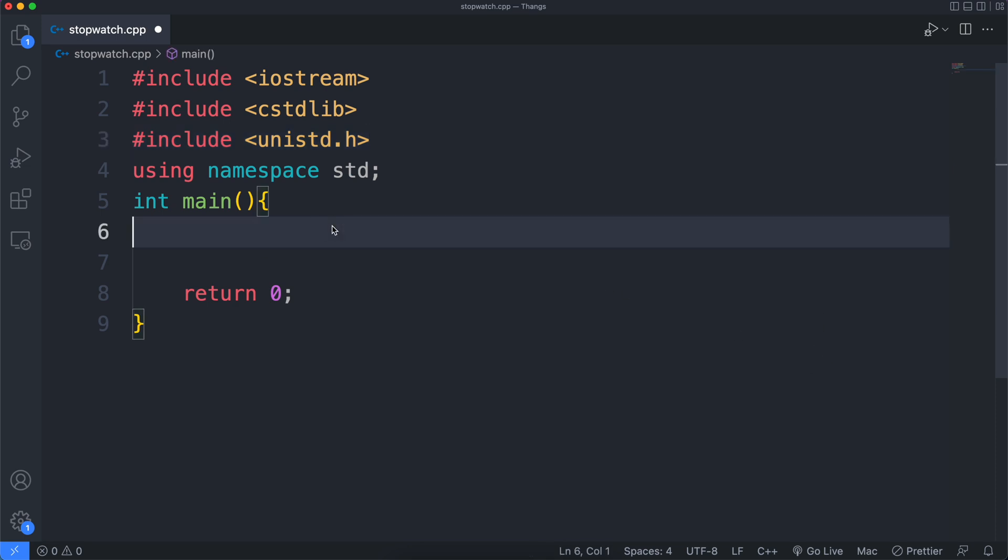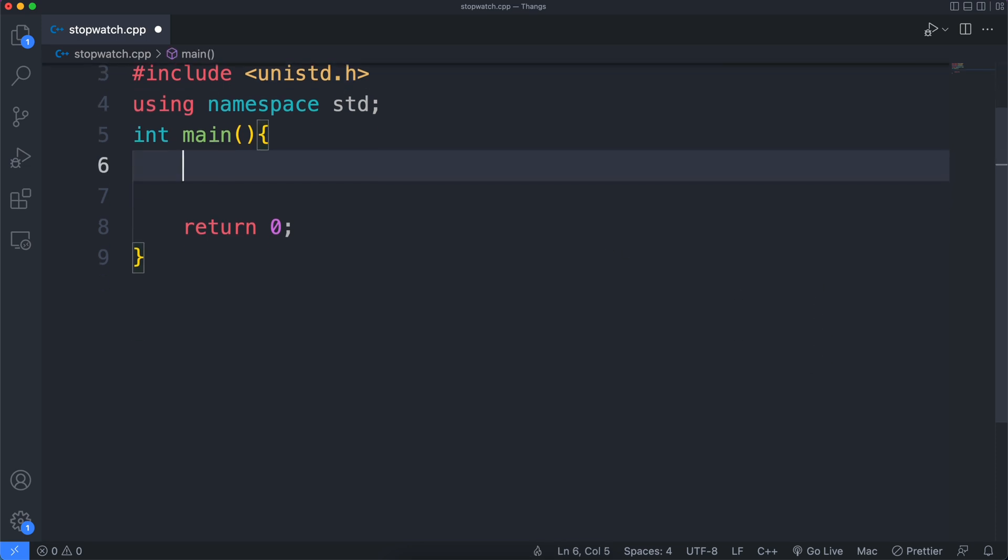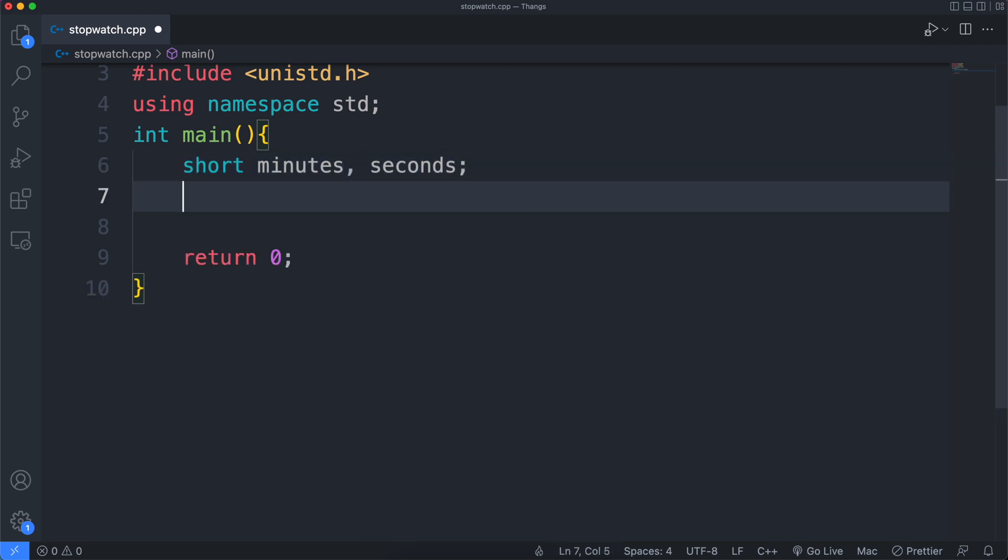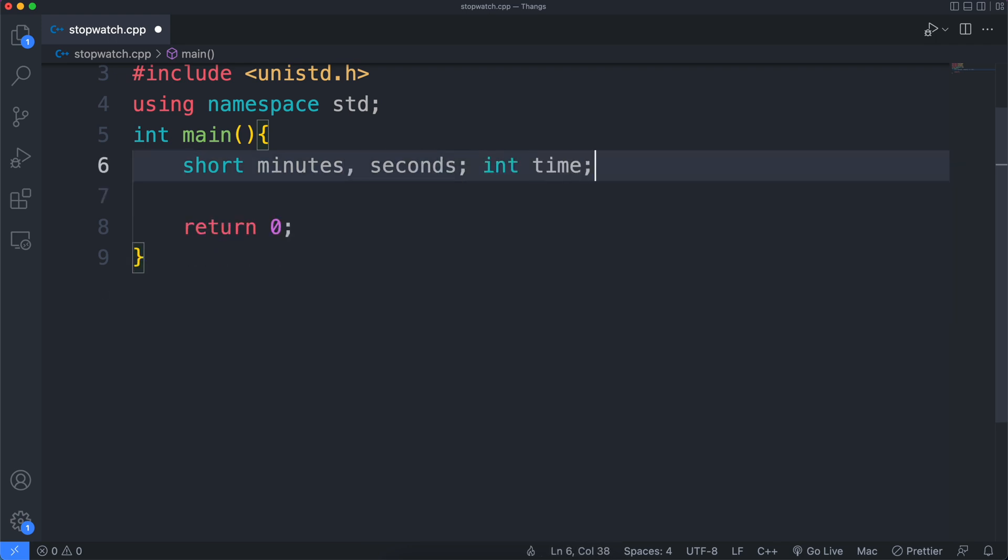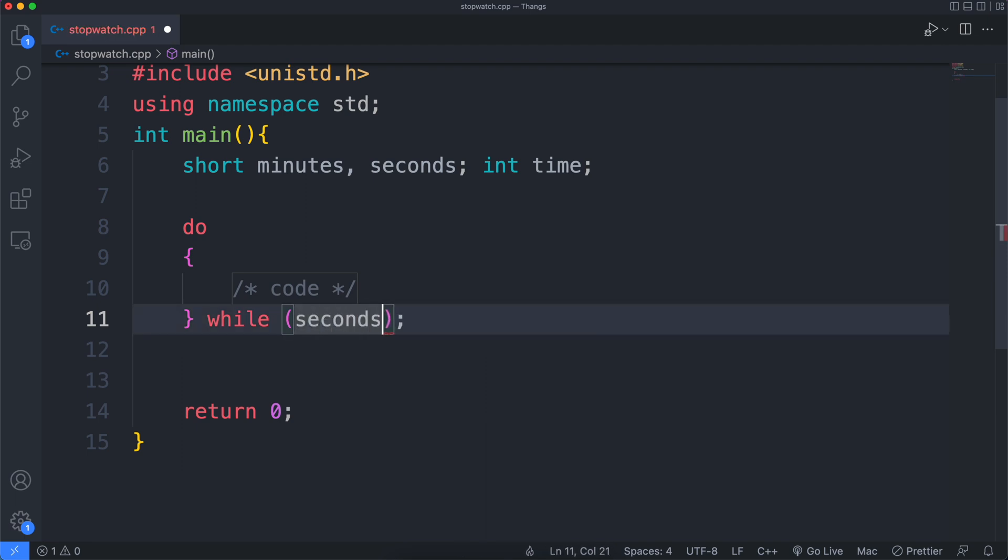Now let's declare the variables that we'll be using. Short minutes and seconds. Then for the whole thing, we're gonna use an integer called time.